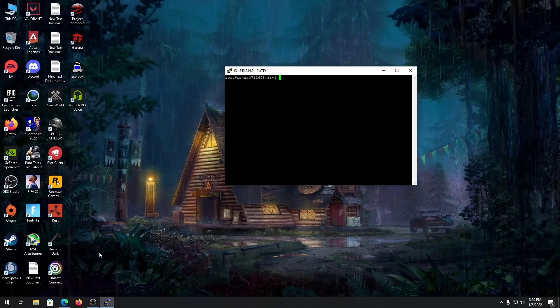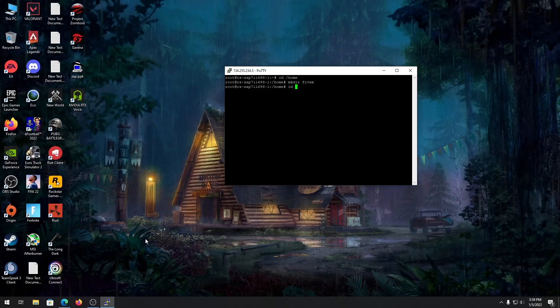First, let's change our directory to home. Let's sort out the directory and then make a new directory for our FiveM files. After it's created, change directory into the FiveM folder.